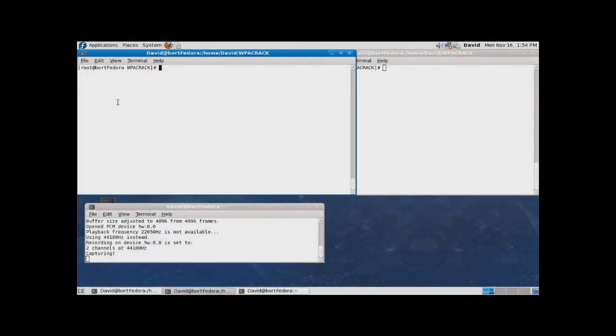To crack WPA encryption, we are using the free aircrack package running on Linux FedoraCore to capture a WPA handshake and perform a dictionary attack against it.